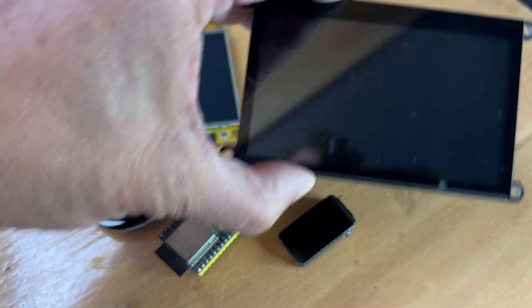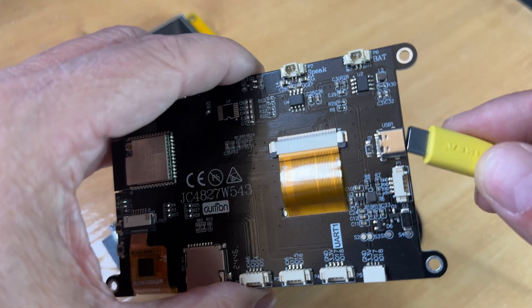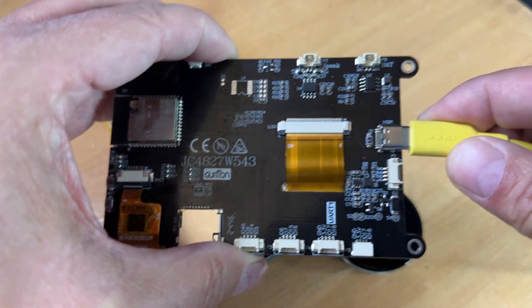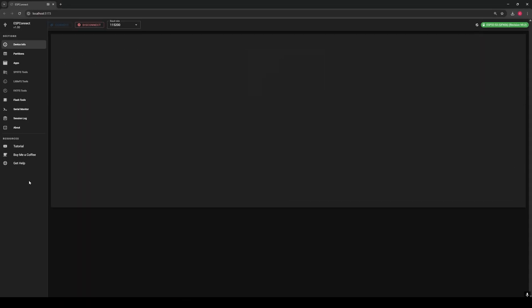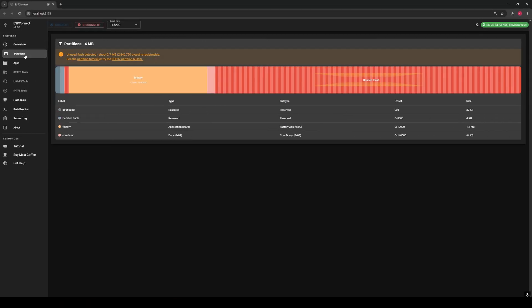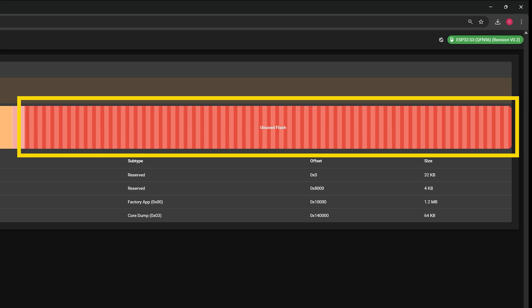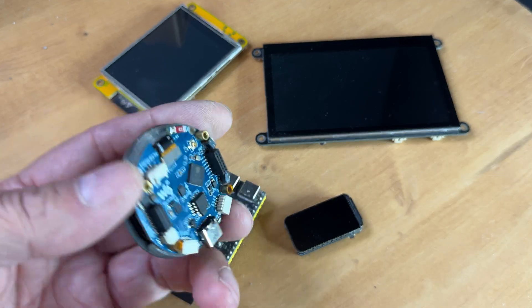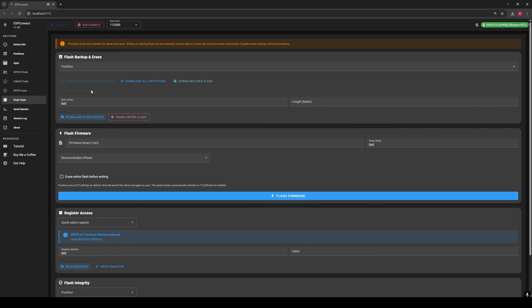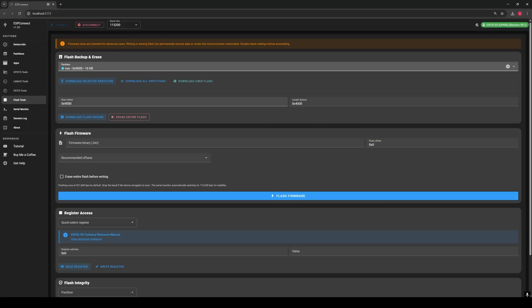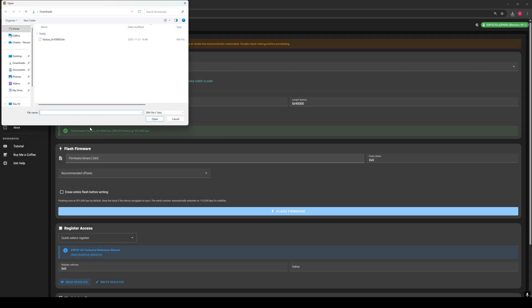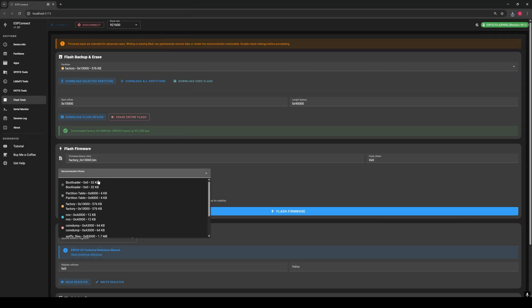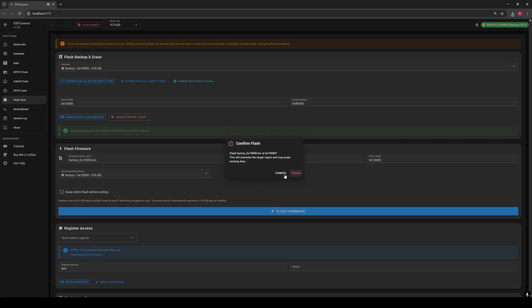No matter which ESP32 you've got lying around, even if you don't remember its features, ESP Connect instantly shows you everything, including how much of its flash memory is being wasted. Let's try this one and back up any partition you want with a single click, or reflash an application partition to clone your setup to multiple ESP32s in seconds.